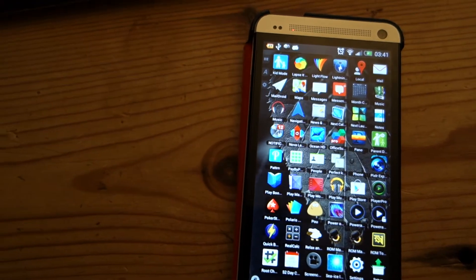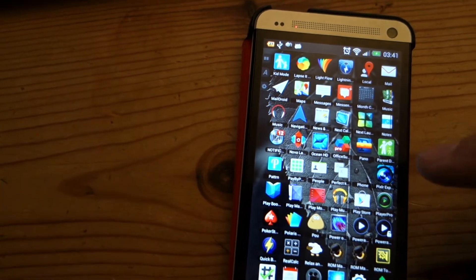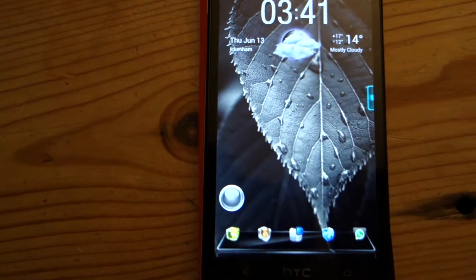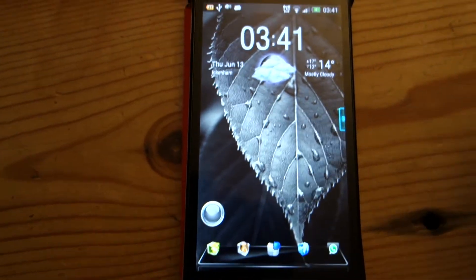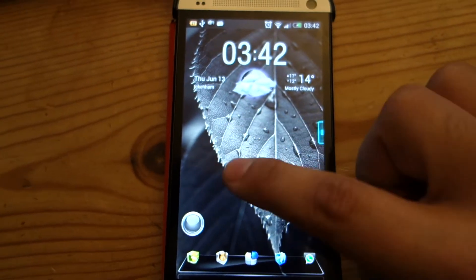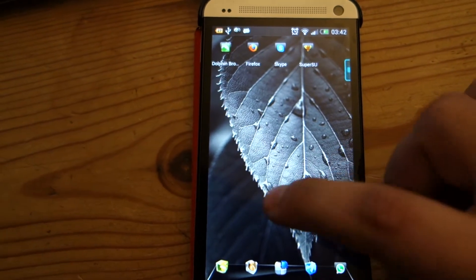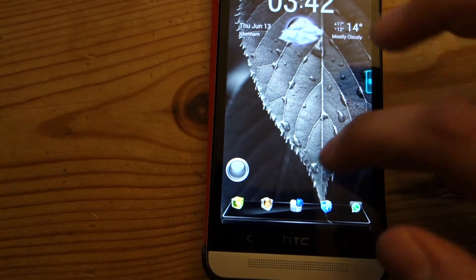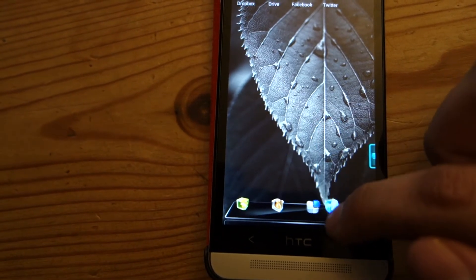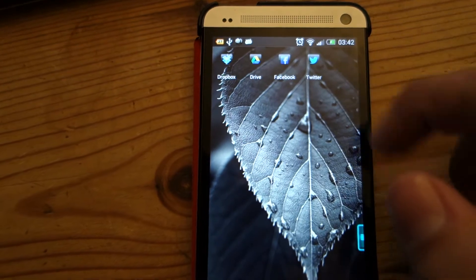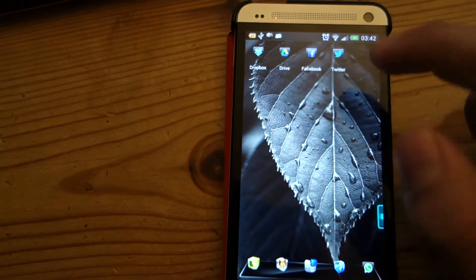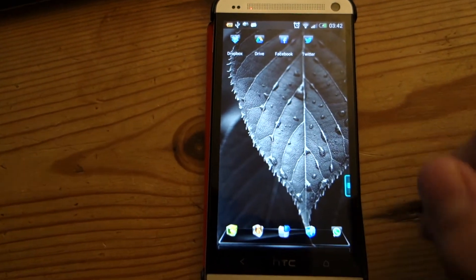Now let's try another launcher — Next Launcher 3D. This is a launcher which has been developed by the Go team. It's a premium 3D launcher and it costs, I think, $16. So once again, everything is as it's supposed to be. You can see the bottom of the leaf and the notification bar is where it's supposed to be. No problems — everything is as it's supposed to be.